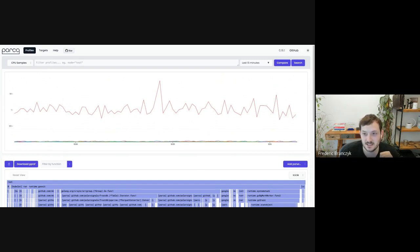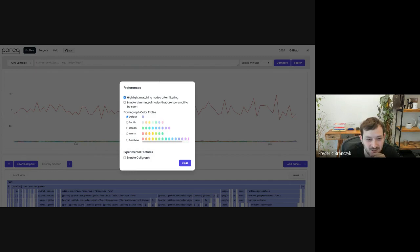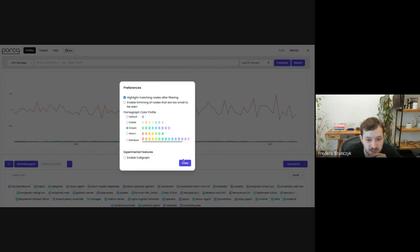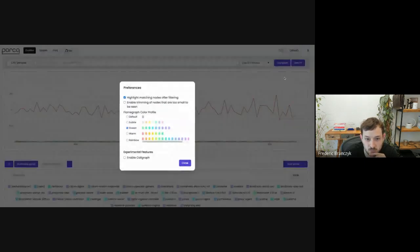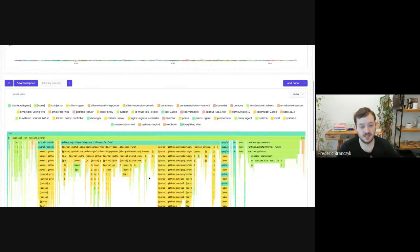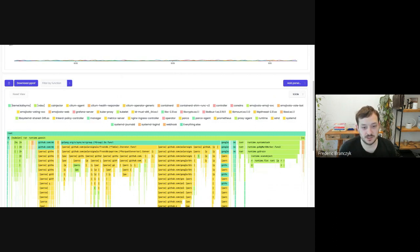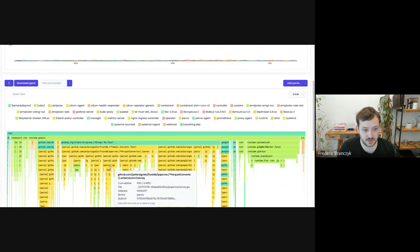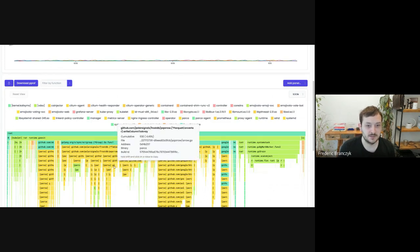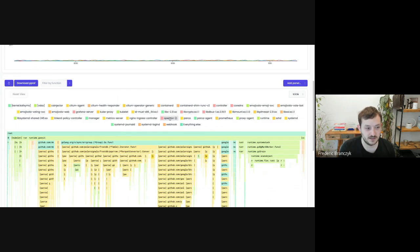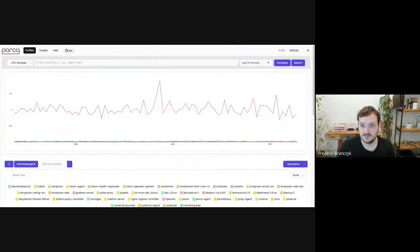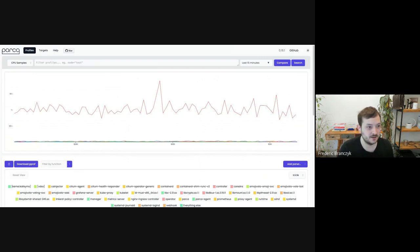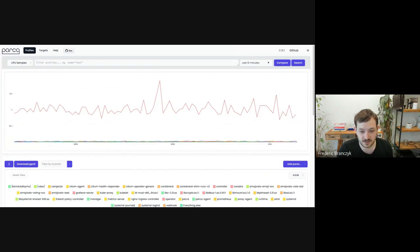One last thing that I think is super cool that we worked on. We've got colored flame graphs now. So you can choose which kind of color scheme that you want. And we have different color schemes to color code. The indicator that we currently use is which binary does the stack frame belong to. And that's ultimately what decides the color. Super useful. And you can also click on these to then fade out all the other colors to only see essentially this one. I think these are some highlights. Definitely not exhaustive, but a non-exhaustive list of things I'm very excited about.